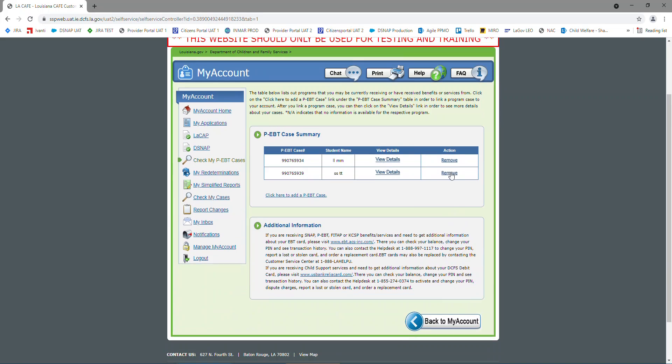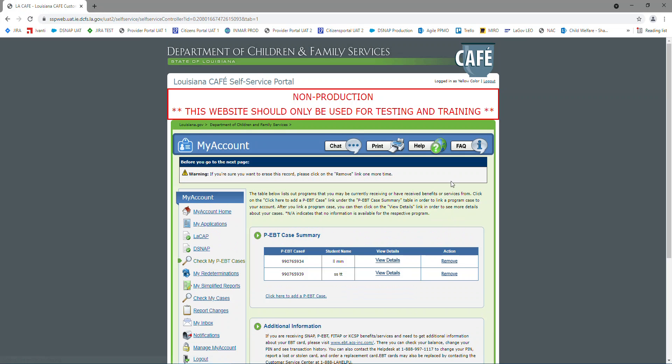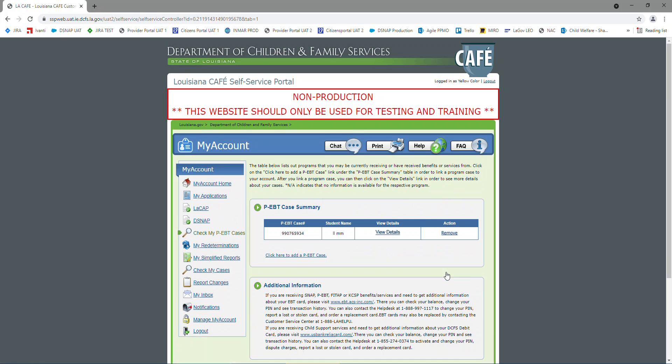But I'm going to show you now, just to show you, if I remove it, and then I click remove one more time, that's been removed from my case.